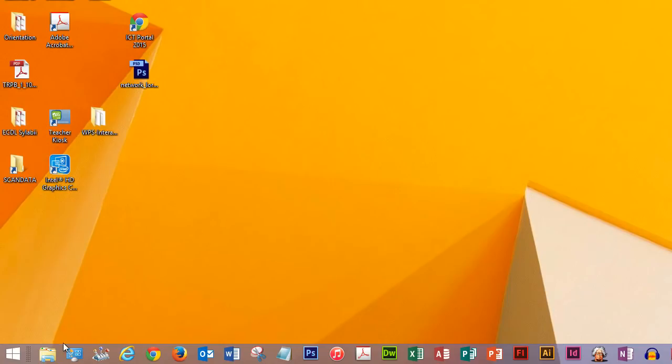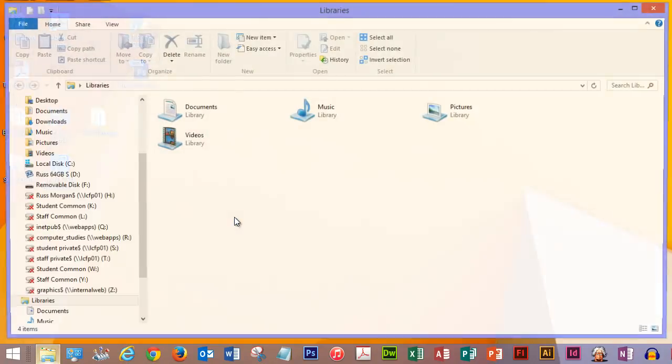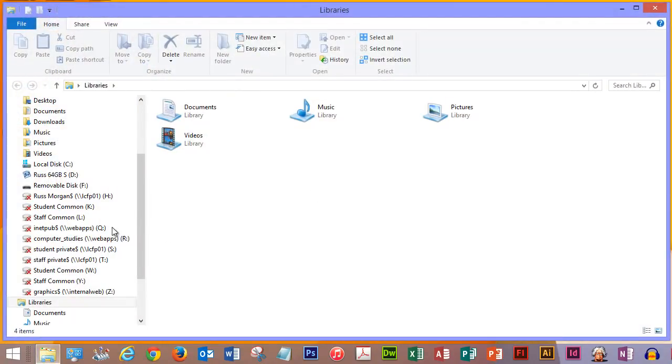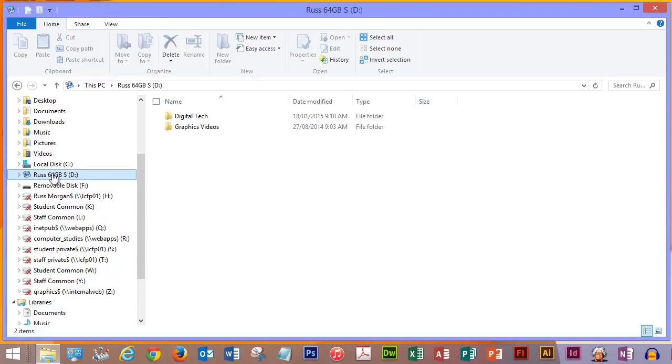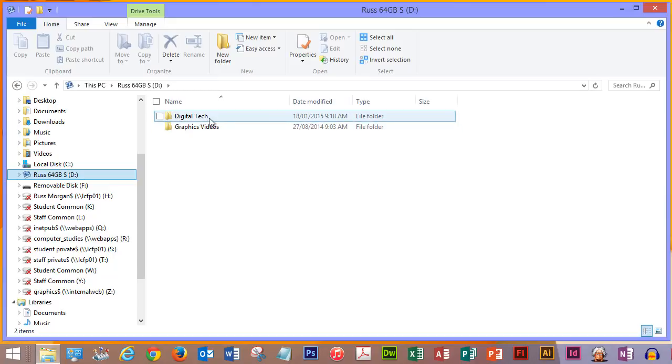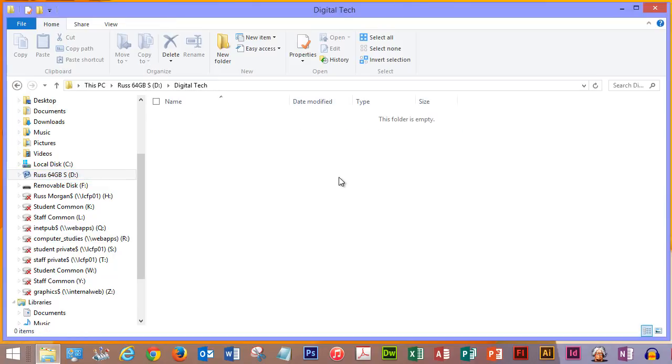OK, so the first thing I'm going to do, I'm going to come down to my file explorer and open it. I'm going to navigate to my D drive which is my SD card where I've got my work going to be saved. I've already made a digital tech folder but if I go in there's nothing in there.